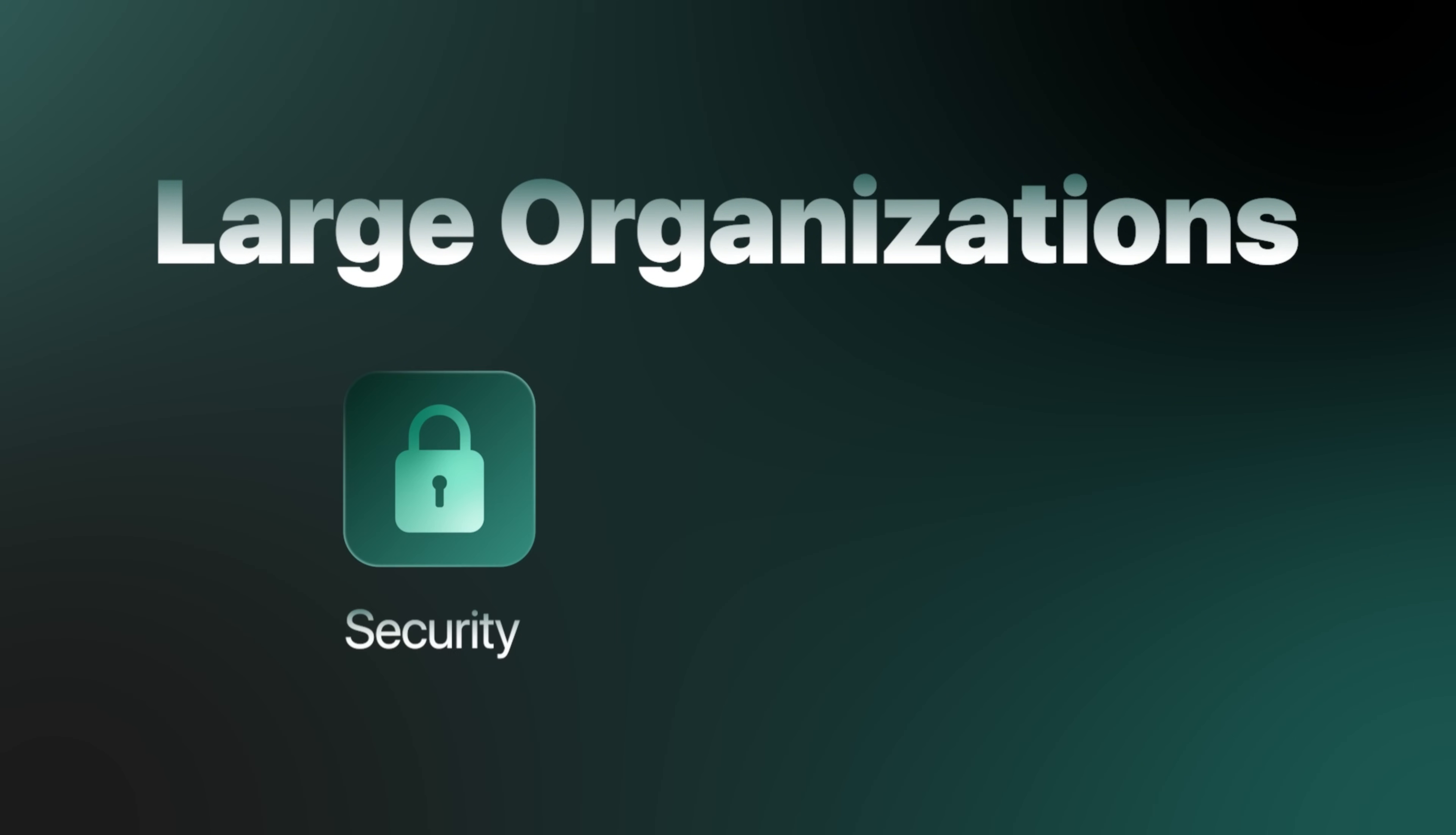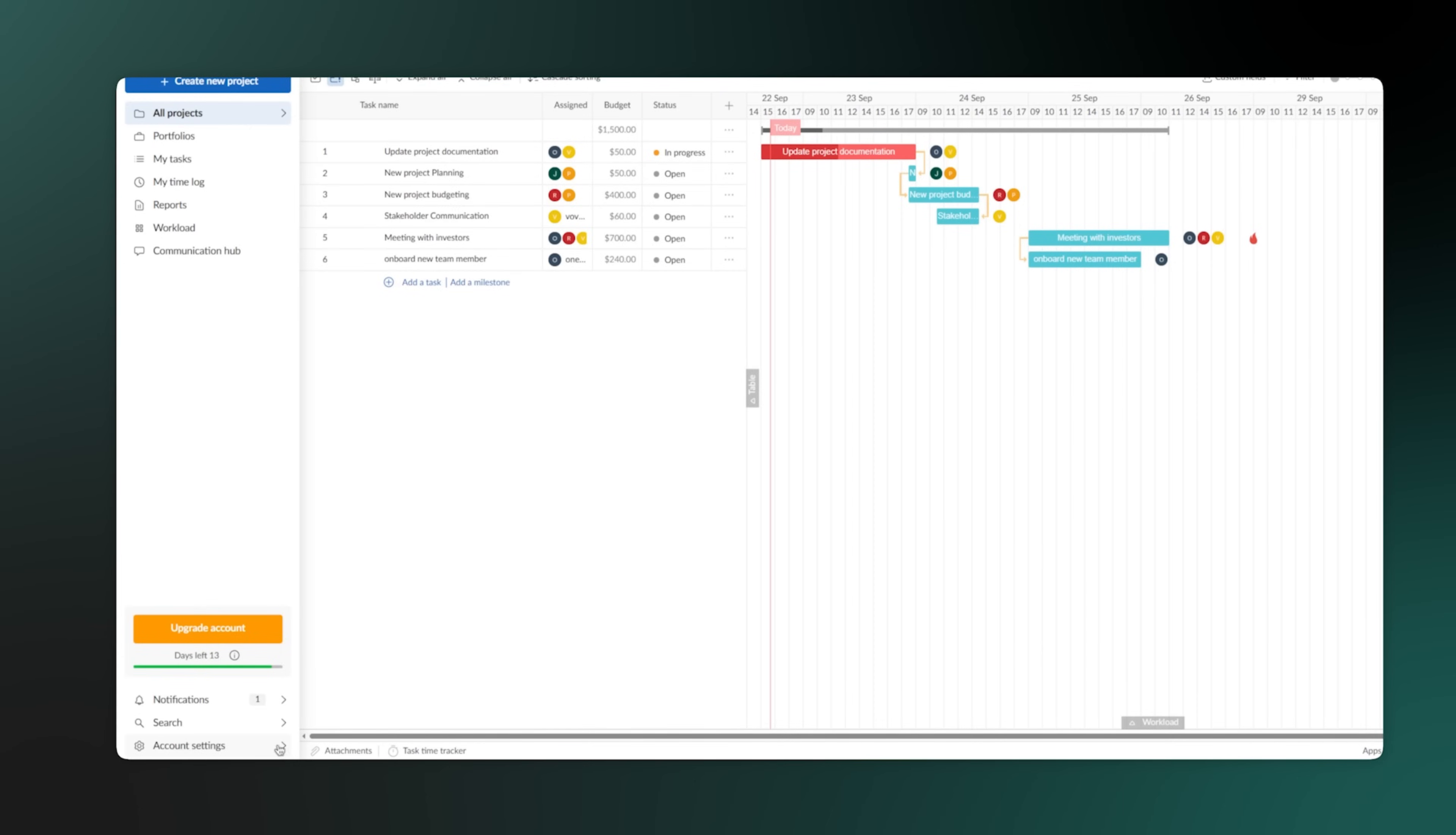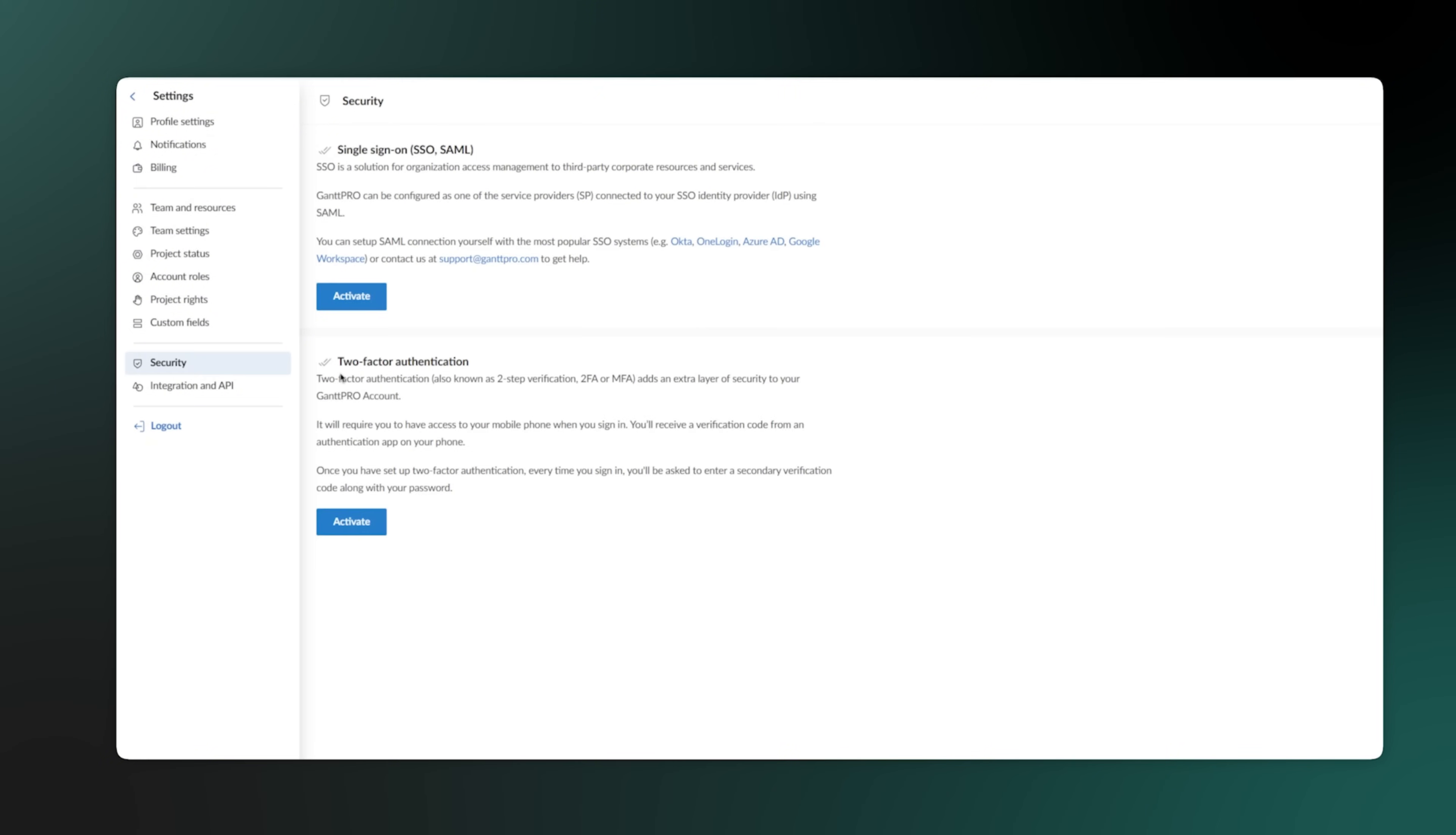For large organizations, security and SSO, or single sign-on, are a big deal. The platform is built with strong security in mind, and SSO makes it easy and safe for everyone to log in without needing a hundred different passwords.